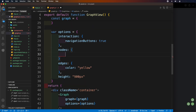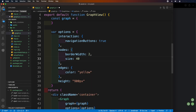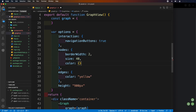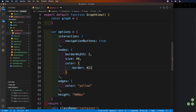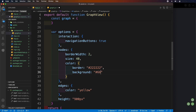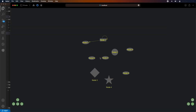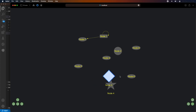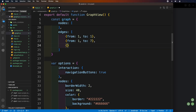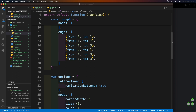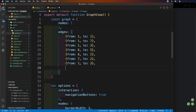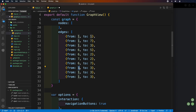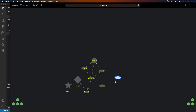We can also change the border width of nodes and change their size by changing the node options. We can also add the color of the border and background, and change the font color. Here we can see the color changes inside the nodes. Let's add more edges to each node — we can see that all of our nodes are now connected.